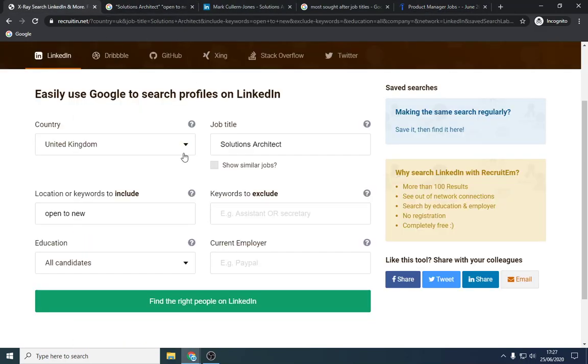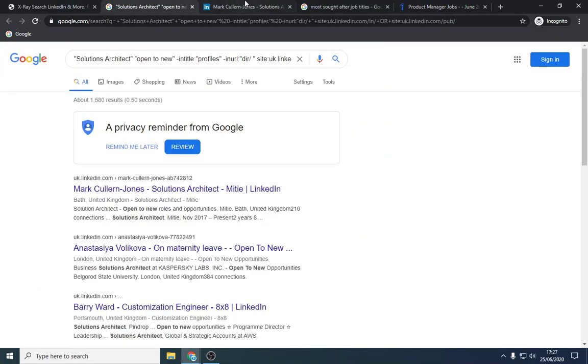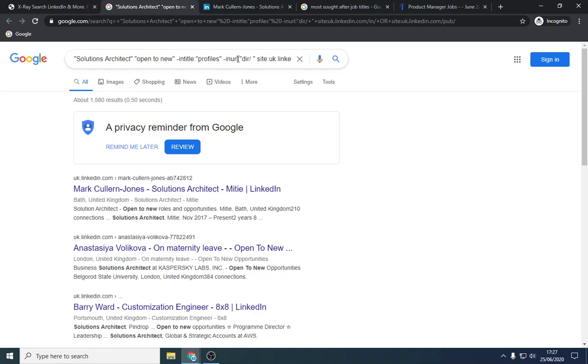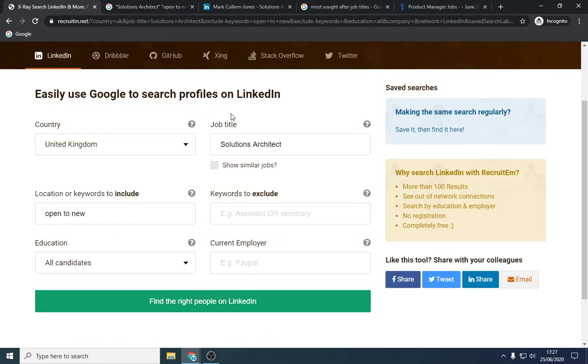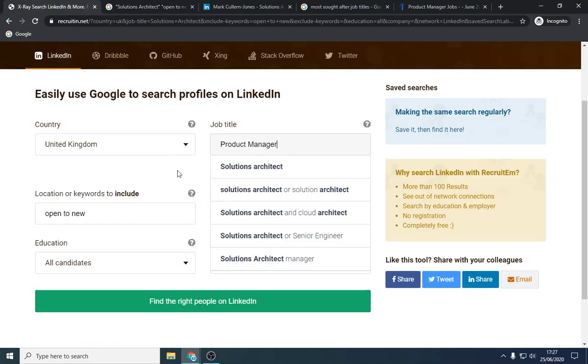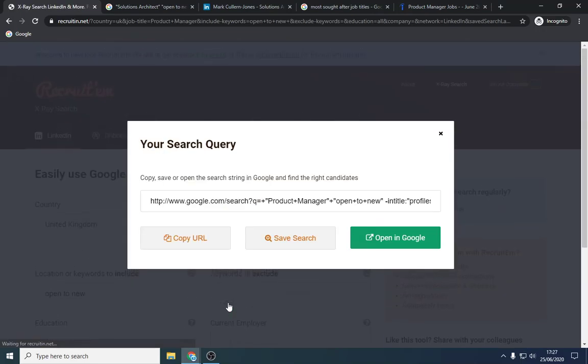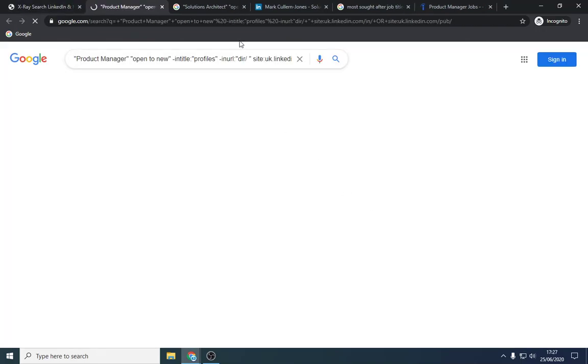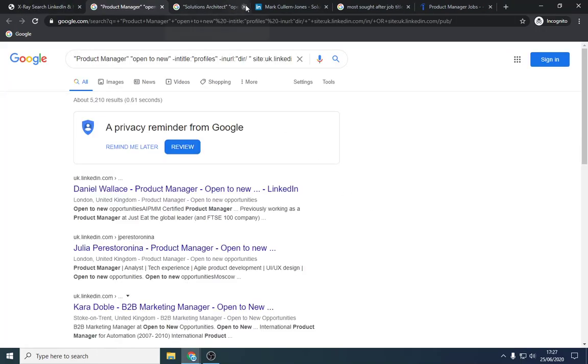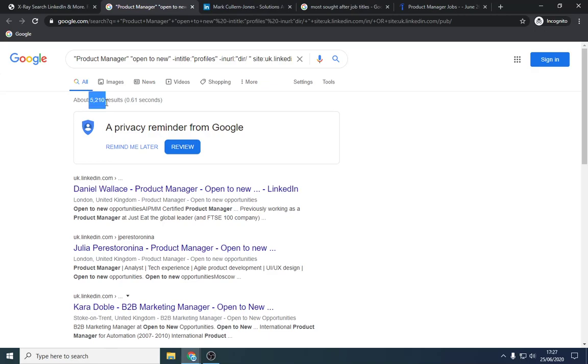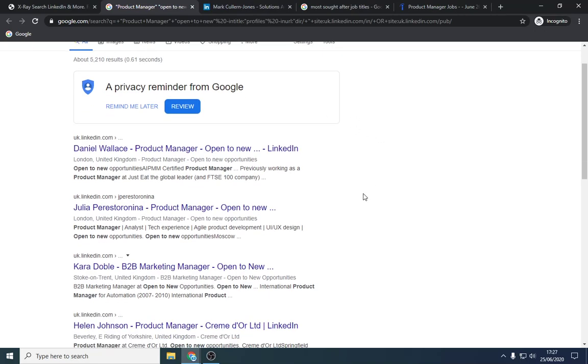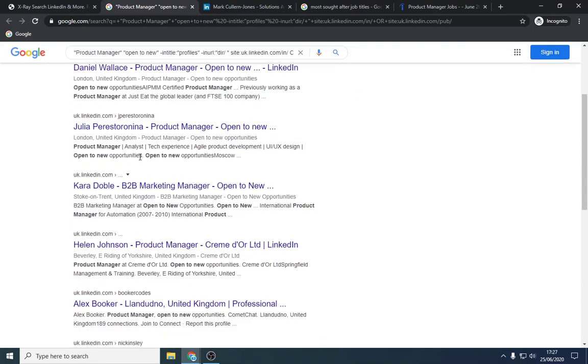And we can do the same thing. So just to give you an idea of numbers, we've got 1,500 people came up with open to new opportunities. So we want to do that again. And we want to see a more higher volume. So this gives you an idea, we've got much more than that. We've got five times. And these people are, as you can see, open to new opportunities, open to new opportunities.